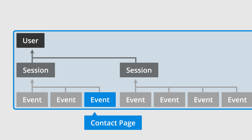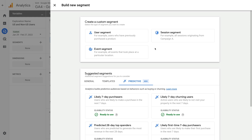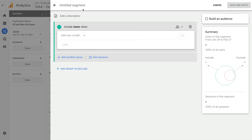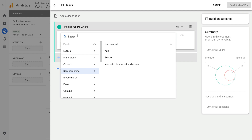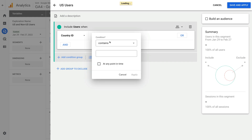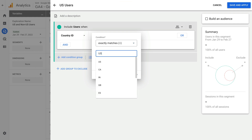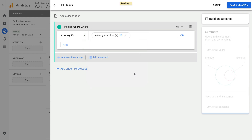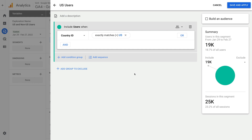Let's head back to Google Analytics. We're going to create a segment for people located in the US. So let's select User Segment and name the segment U.S. Users. Now let's click Add New Condition and search for and select Country ID. Now we click Add Filter, change Contains to Exactly Matches, and enter U.S. as the value, and click Apply. We can now see a summary for the segment on the right, including the number of users and sessions. Now let's click Save.